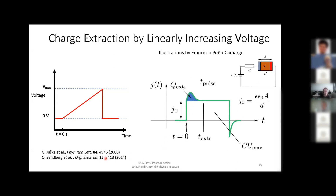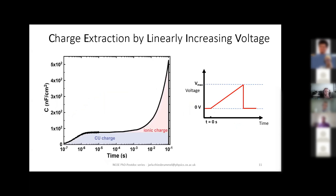If you want to read more about CELIV I recommend these two references — one about CELIV in general and one about using CELIV to quantify doping. Performing these measurements, we see a strong ionic charge at slow timescales on top of the Cu charge. But looking at shorter timescales, we do not see any bump that would indicate doping at significant concentrations. So once again, mobile ions appear to be affecting our device, but there does not seem to be any relevant doping.